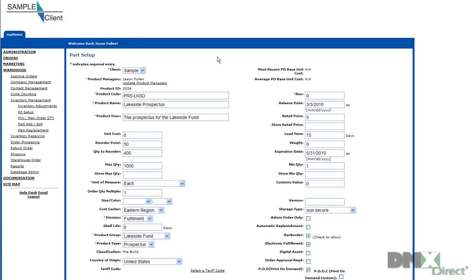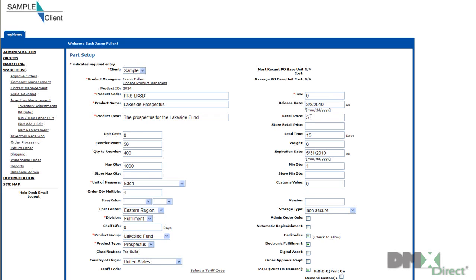And you can see that it's now again been saved. So we'll click back to that item. And you can see right here, the retail price has actually been saved now as $5. So now our prospectus is completely set up and ready to be ordered by users in the system.